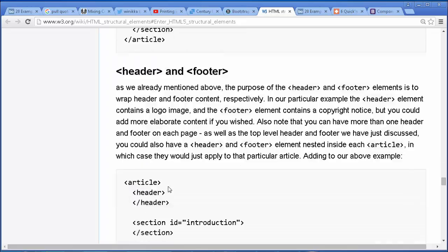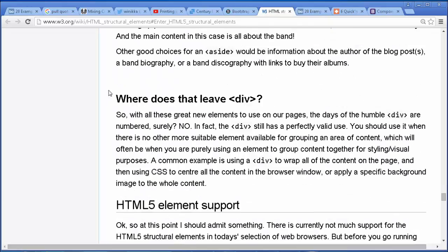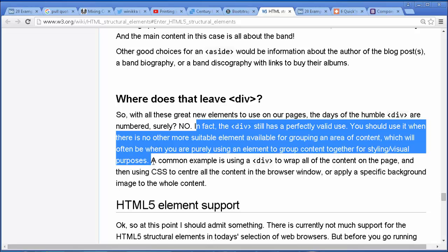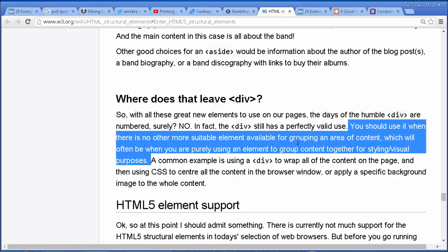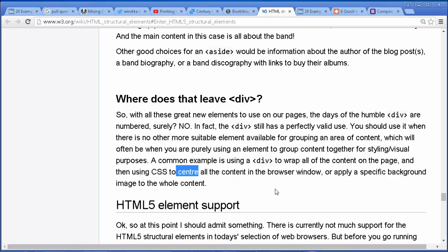The last thing I want to go over is: what does this mean for our poor divs that no longer have this important role? We don't just ditch divs — we can still use them. The general guideline is: the div has a valid use; use it when there's no other suitable element available for grouping an area of content. This usually has to do with purely visual styling. Their example is a div to wrap all the content on a page and using CSS to center all the content in the browser window.